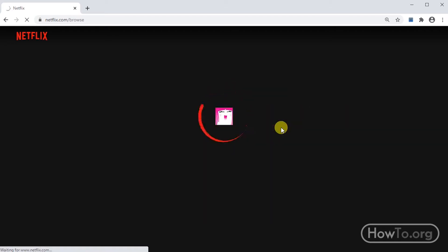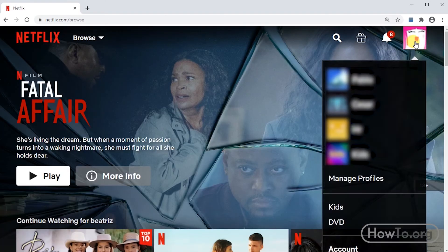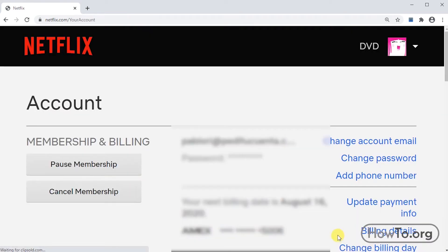Then I pass the mouse over our profile picture, we click on account, and here we click on change password.